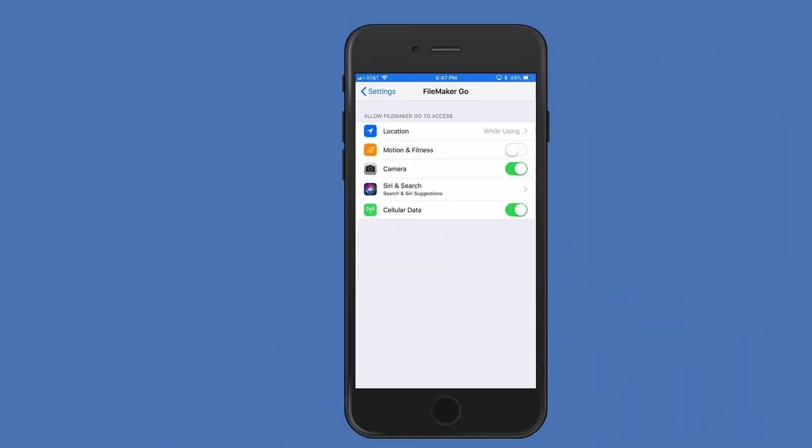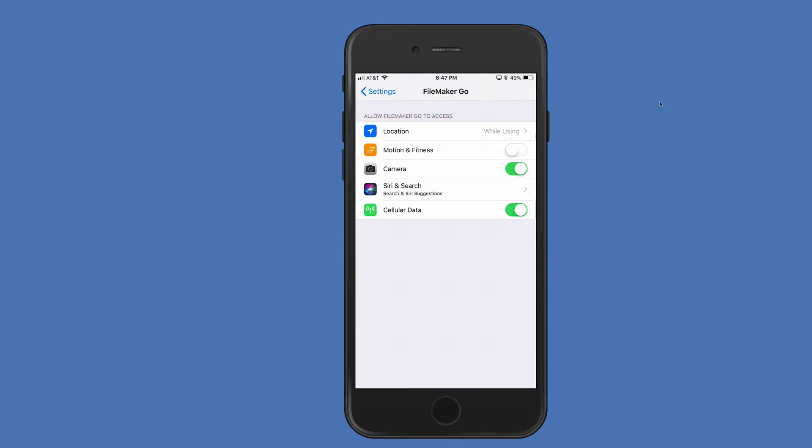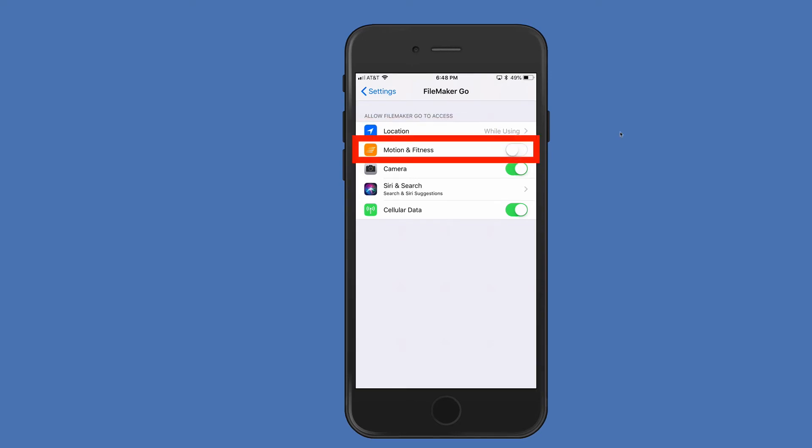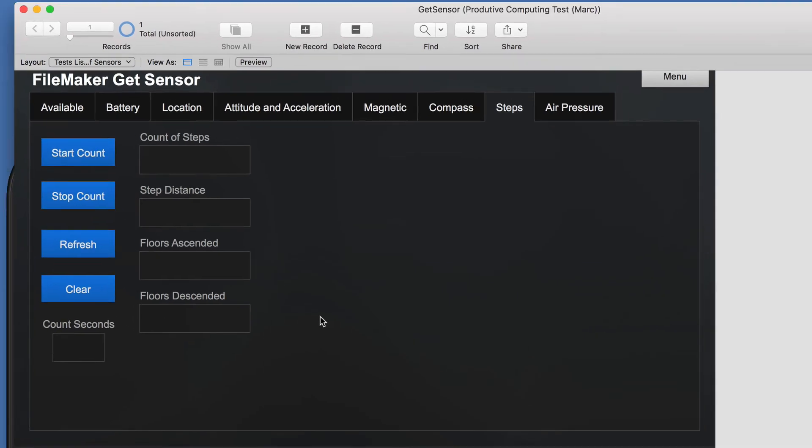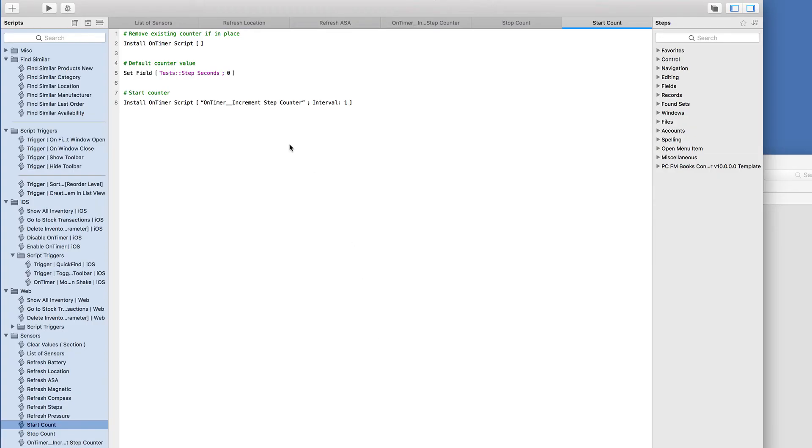Now for steps, I'm going to grab the iPhone. FileMaker Go has some preferences here to allow motion and fitness. So in order for you to use some of these sensors, you actually have to allow them. Location would be one request that it's going to ask you the first time you attempt to get sensor for location. And then motion and fitness is another one. So I'll turn that on now. So here I have the start count and stop count. And I want to show you how to build this script directly.